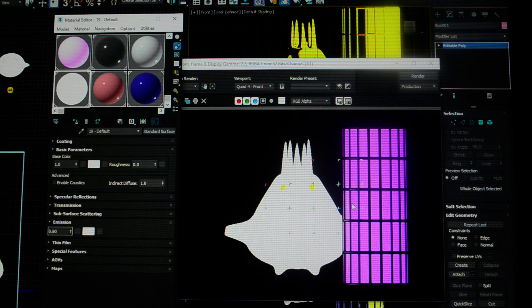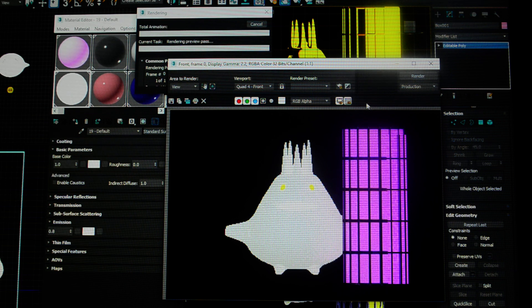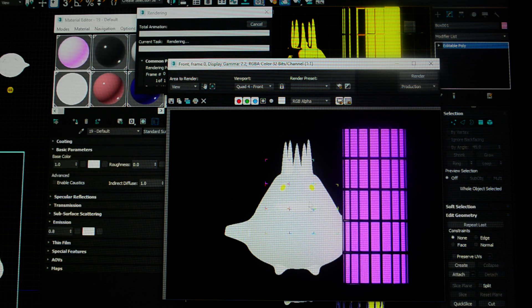Sometimes it does that. I've noticed that through Studio Max. It didn't let go of the high emission. That's very strange, but it does that.